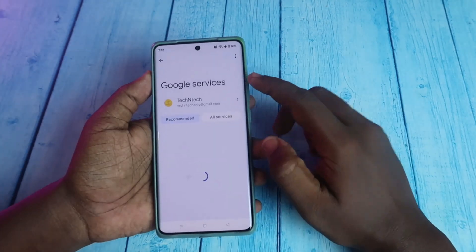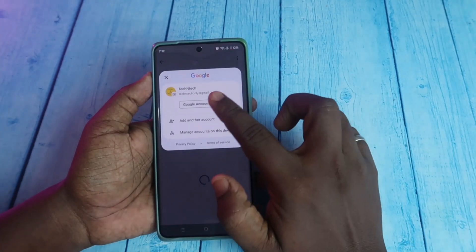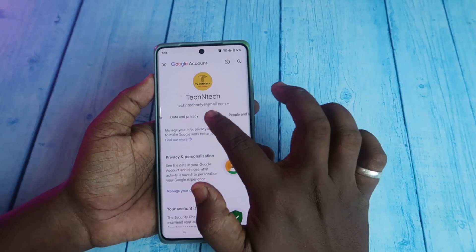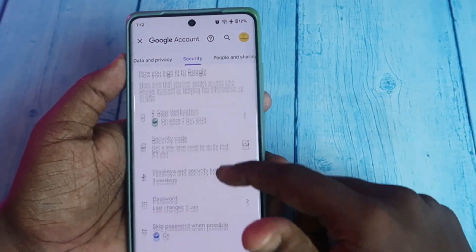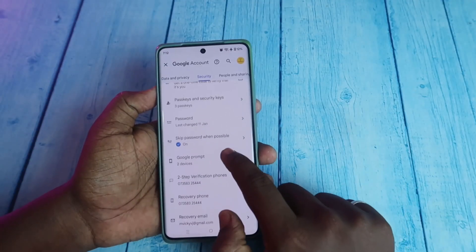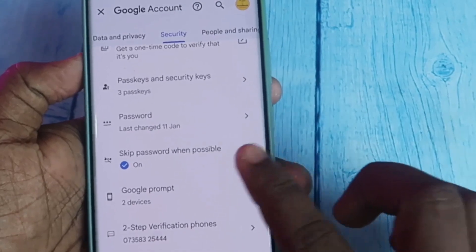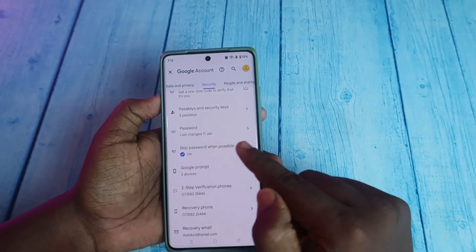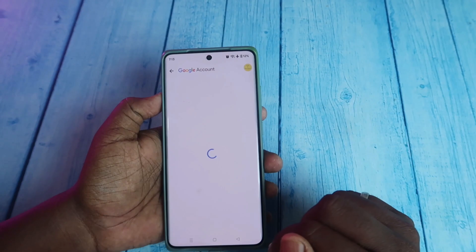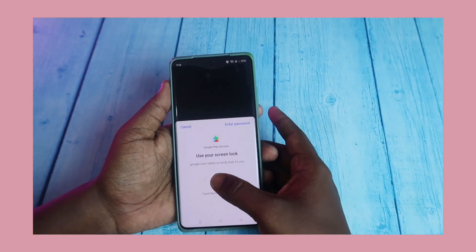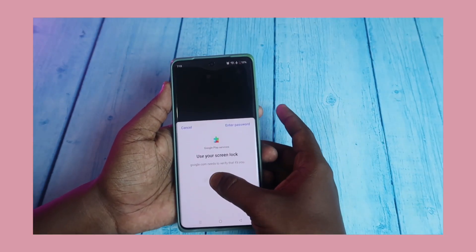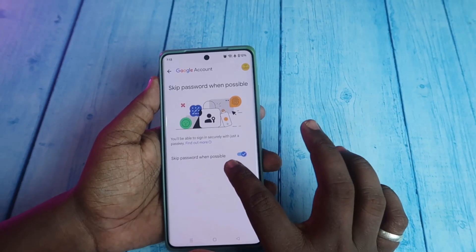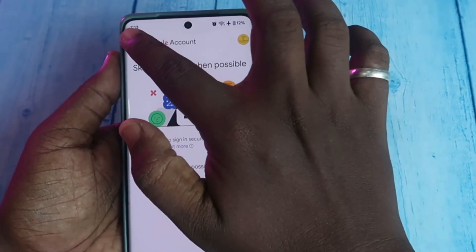Click on the Google option, then click on Google Account. Now go to the Security tab, scroll down, and you will find the option 'Skip password when possible.' Enable this option — you can see it is now on. Click on it and authenticate by verifying with your phone password.